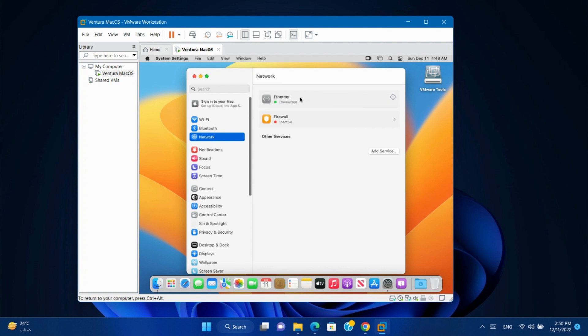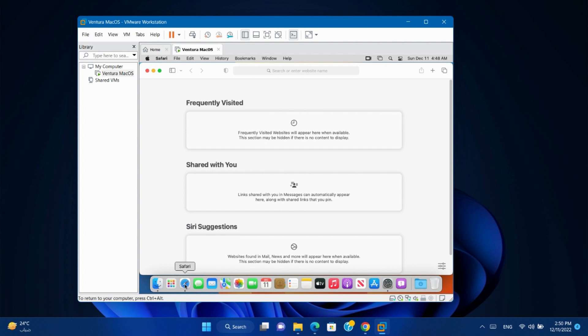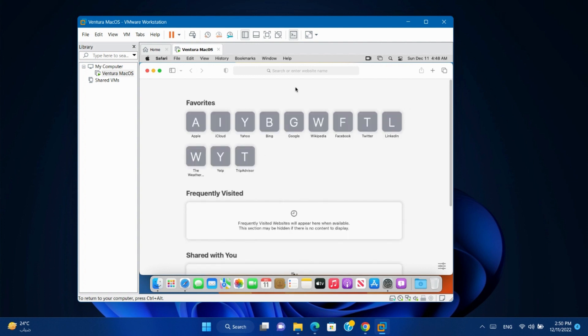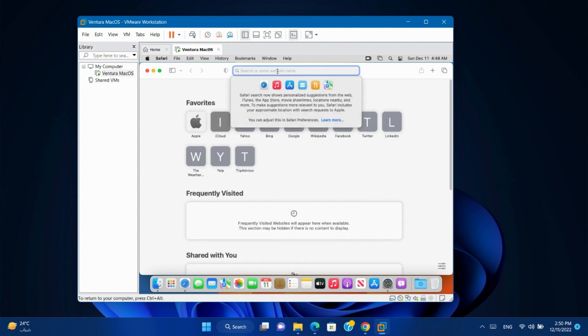You will find ethernet connected. And we can try the internet to see it working or not.